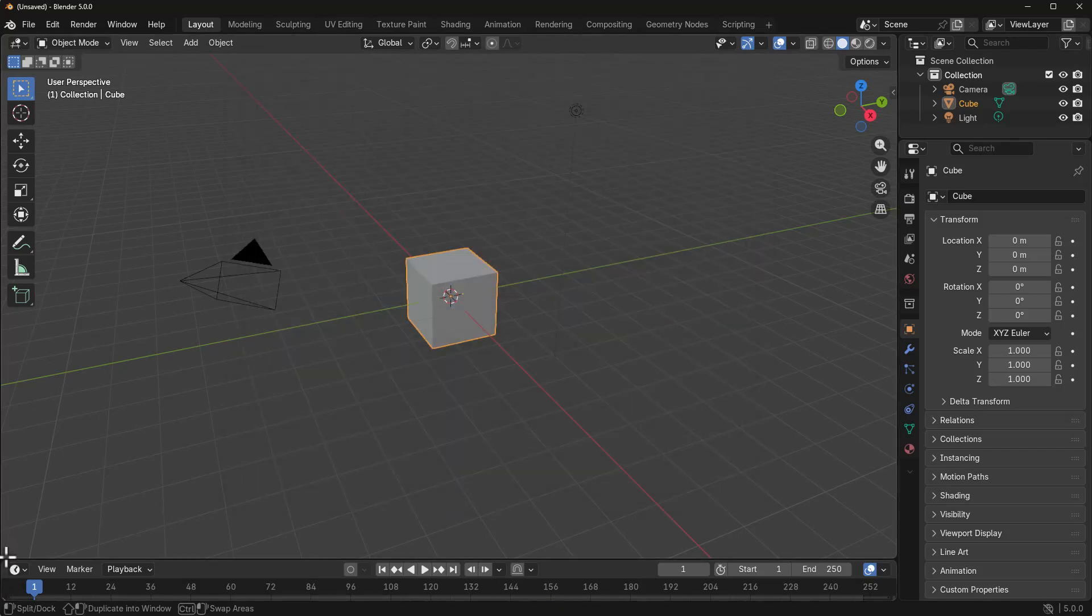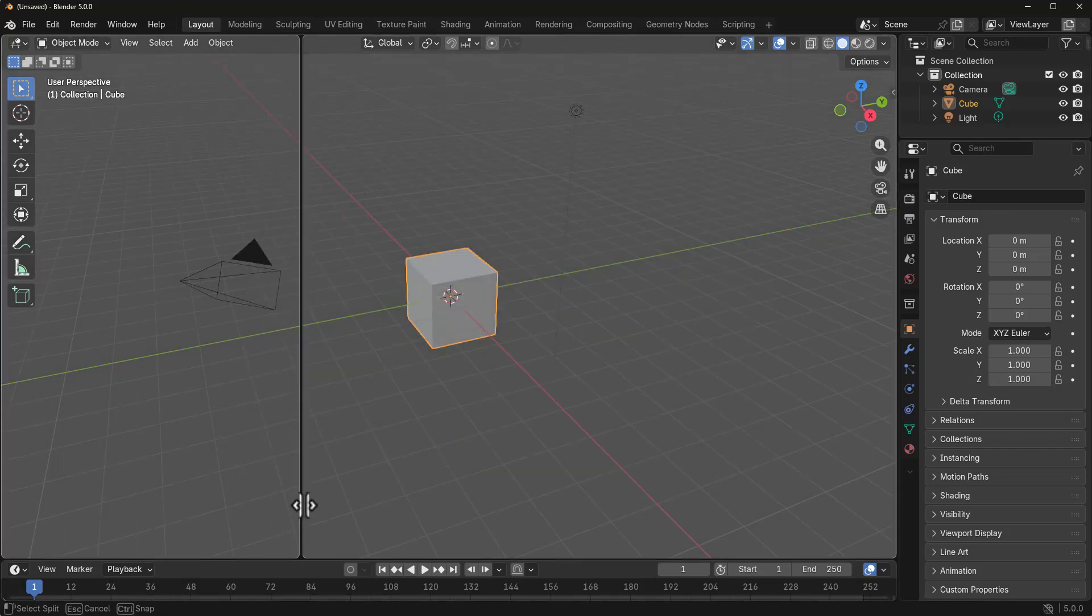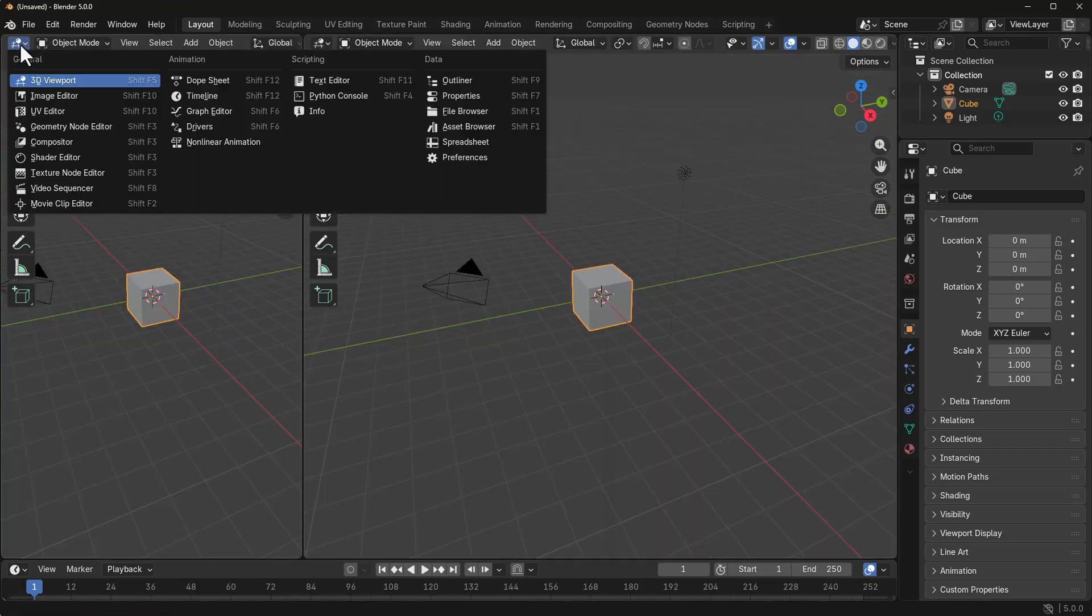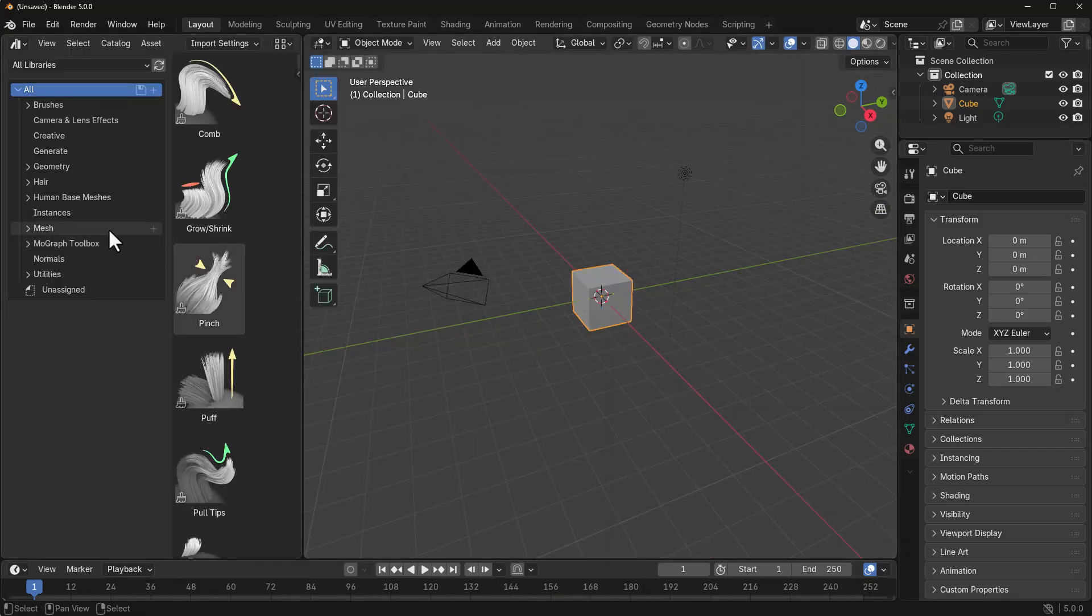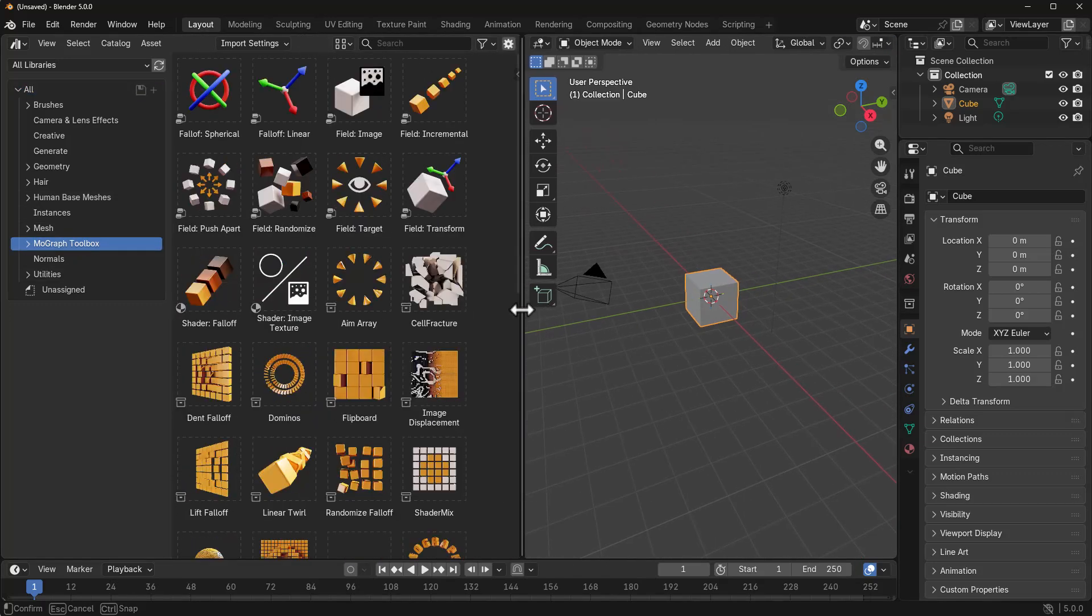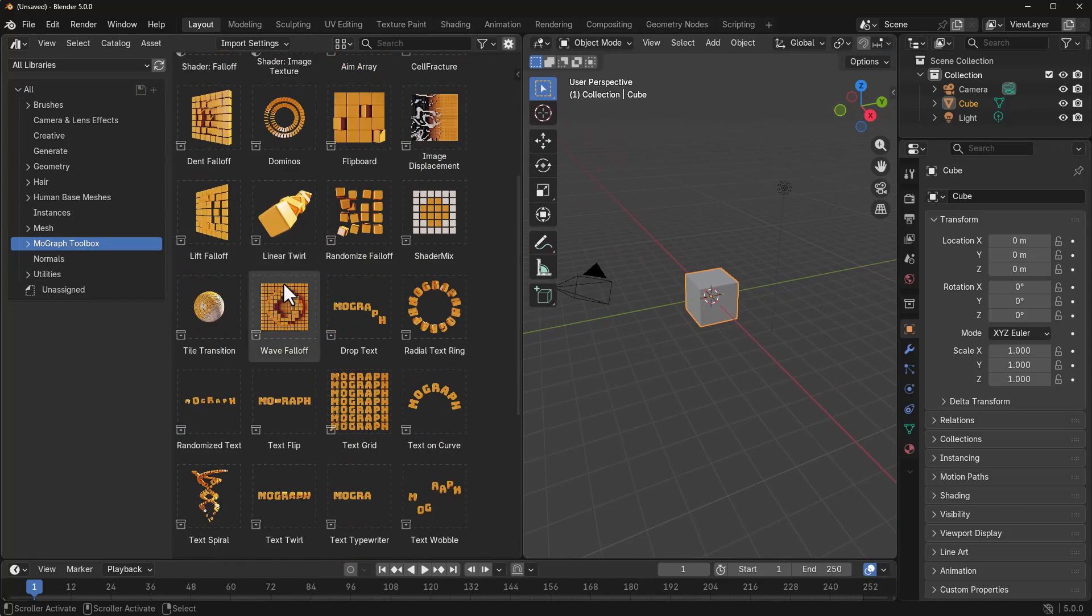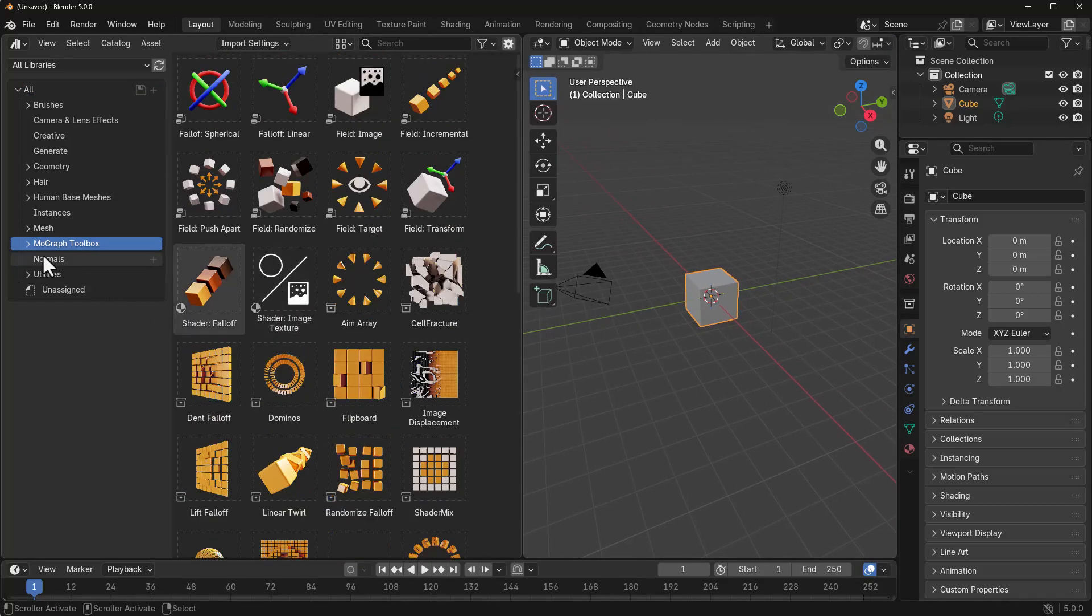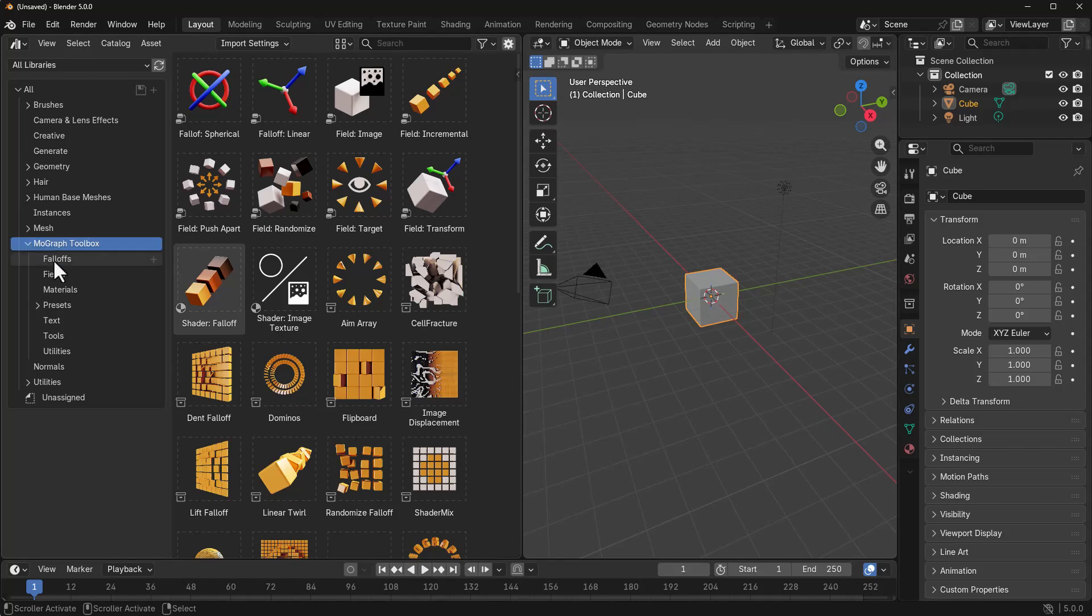Now, if we drag out our new panel and simply go over to our Asset Browser, you would notice that right here within the MoGraph Toolbox, we've got a ton of things. This is very simple to work with.